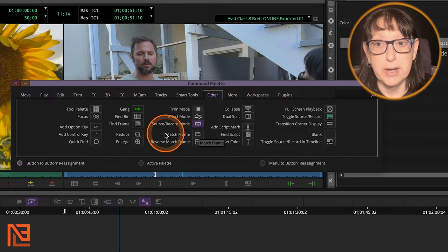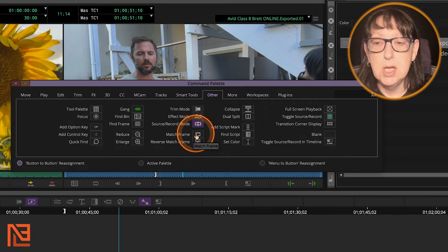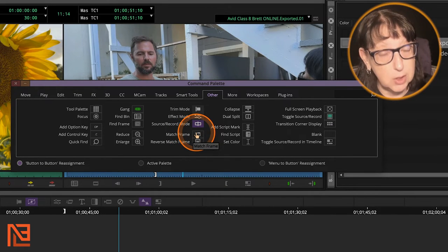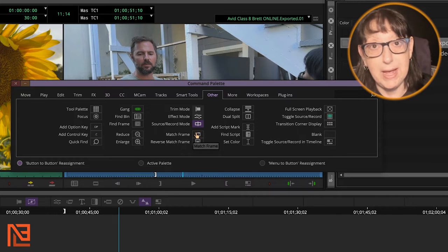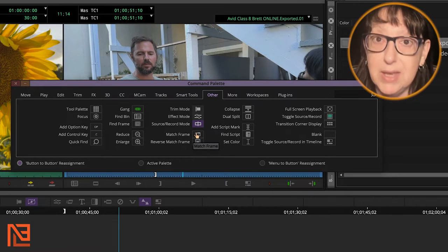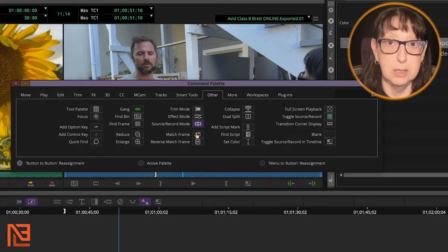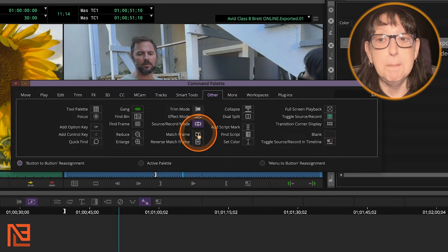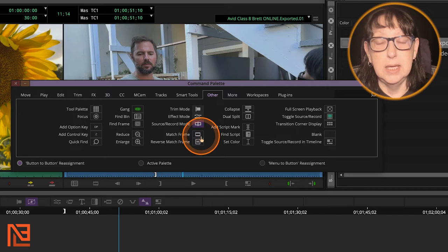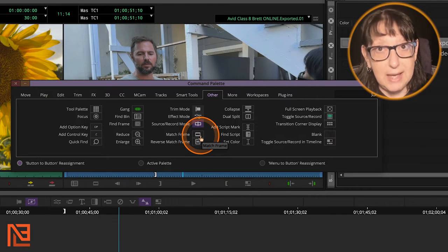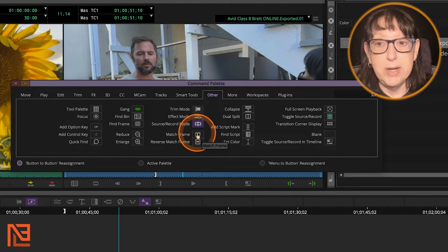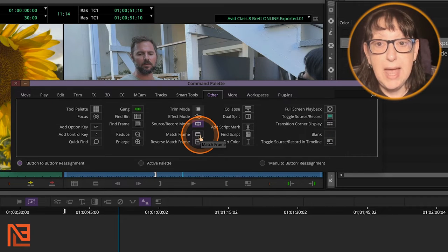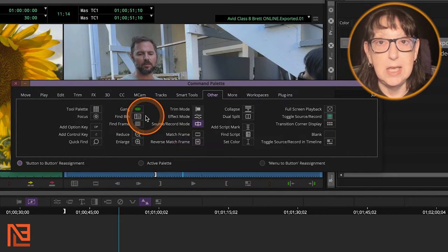So here's Match Frame. You're going to need Match Frame. So Match Frame I have on F. I have it on my Premiere keyboard as F as well. I believe it gives it to you natively on F in Premiere. But you'll have to map it to your keyboard in Avid. And I would map them right next to each other. So Match Frame for me is F, and Find Bin is D.